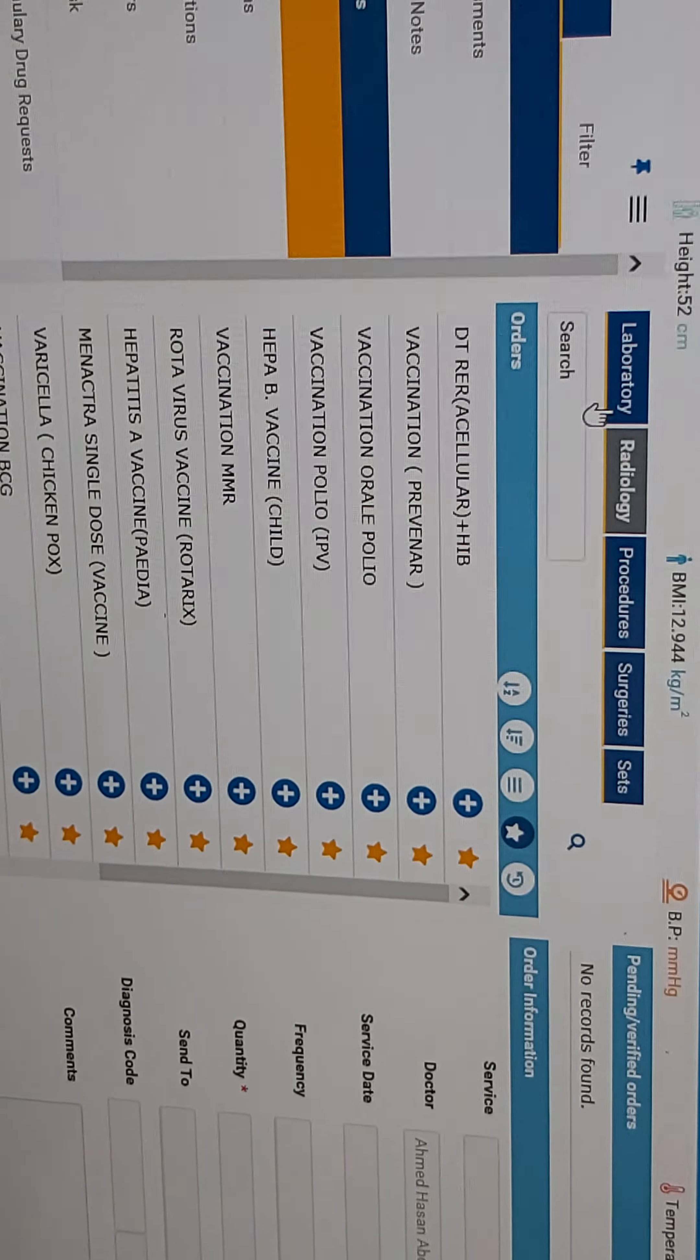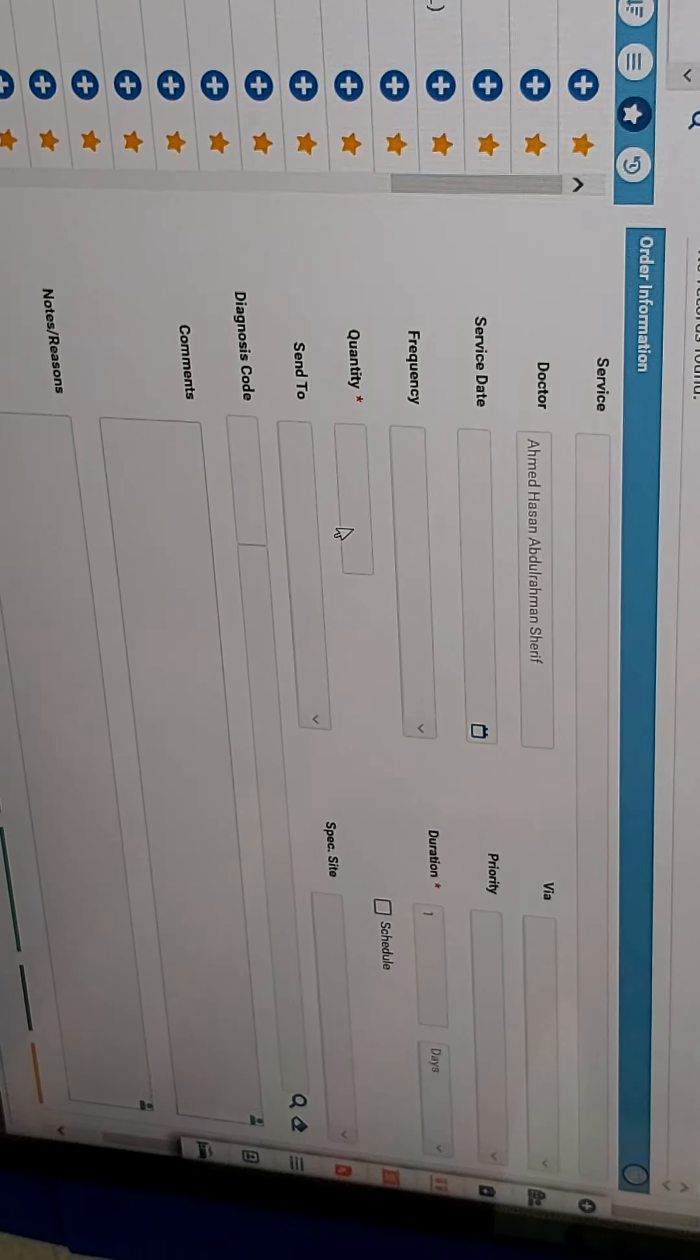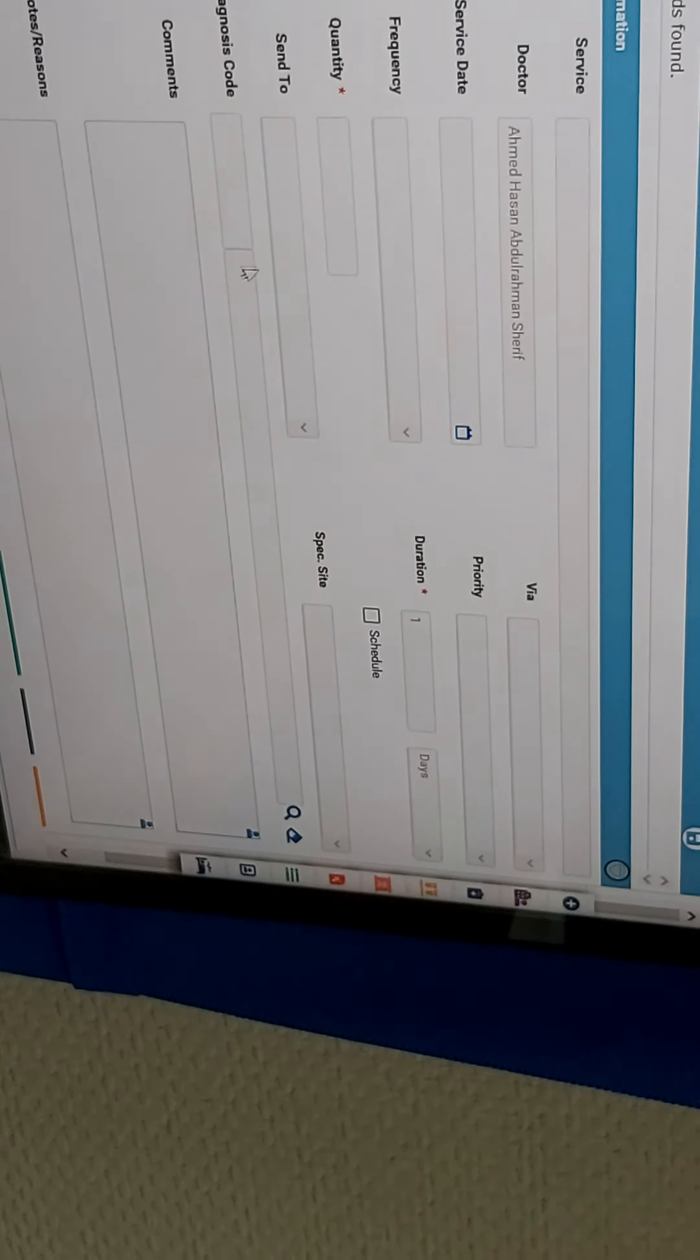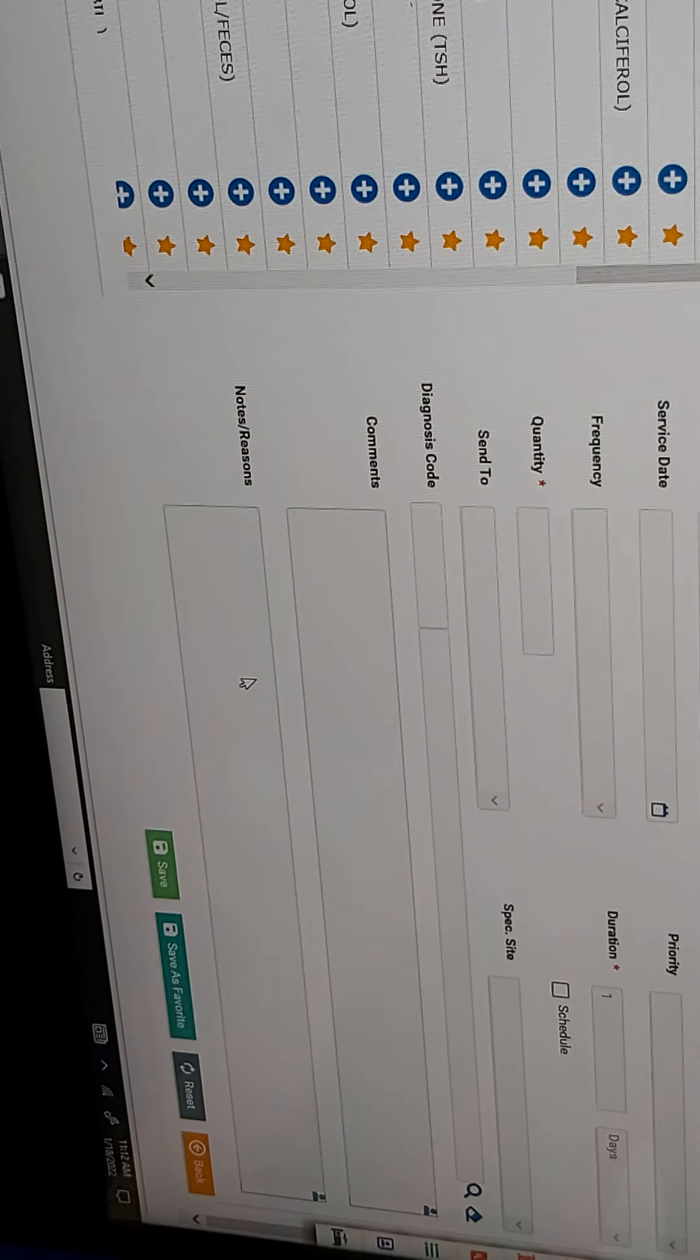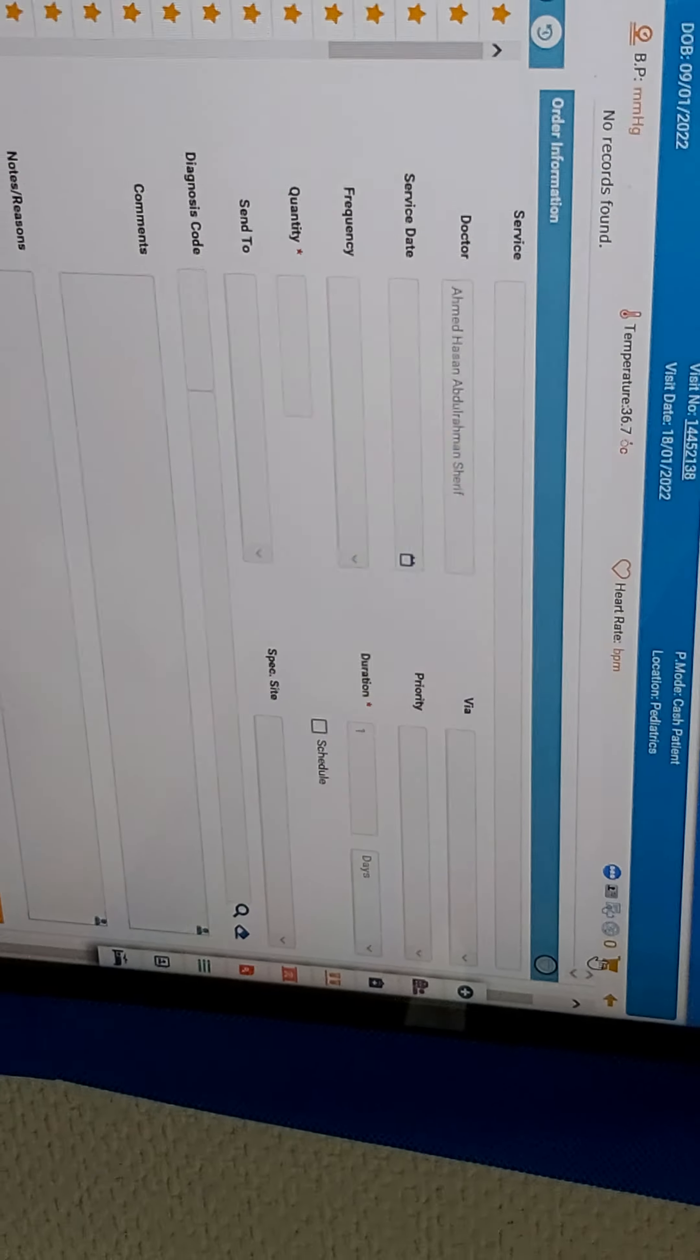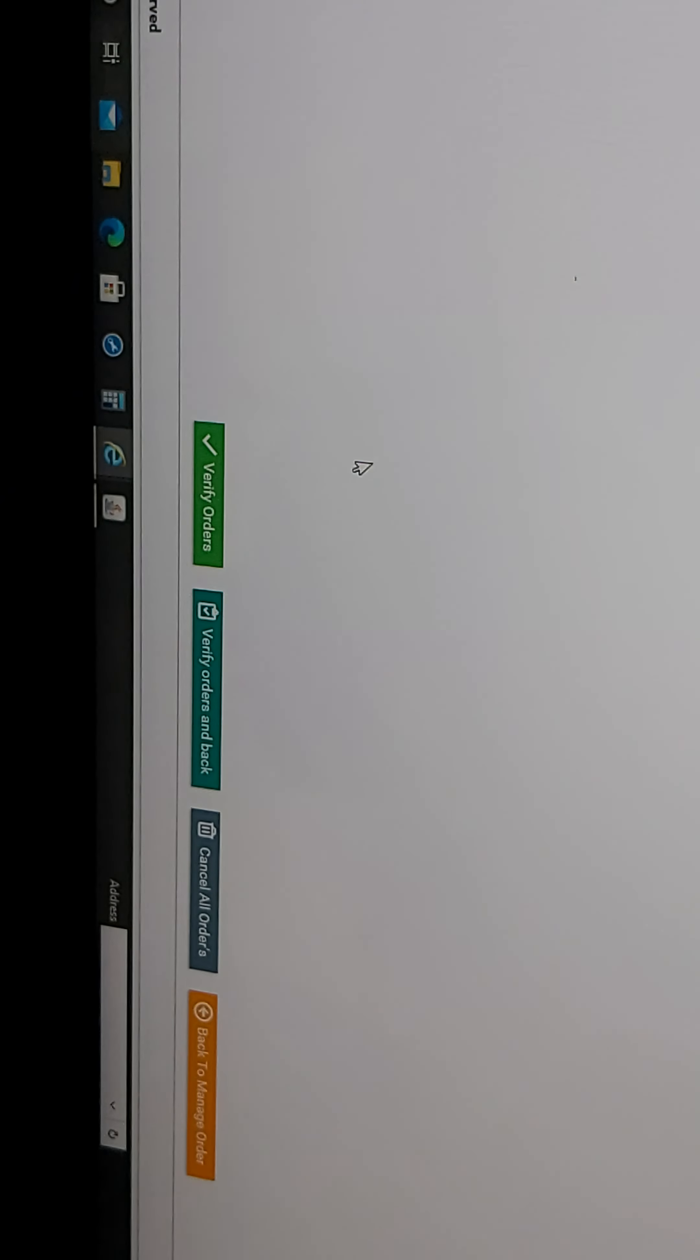In the laboratory section, we write the services, quantity, duration if it's medicine, the nurse, notes, reasons, and comments. After saving and charging, once it appears here, we verify the order.